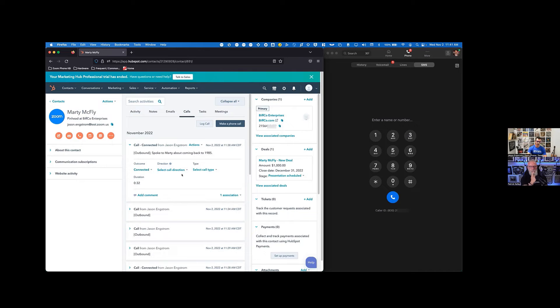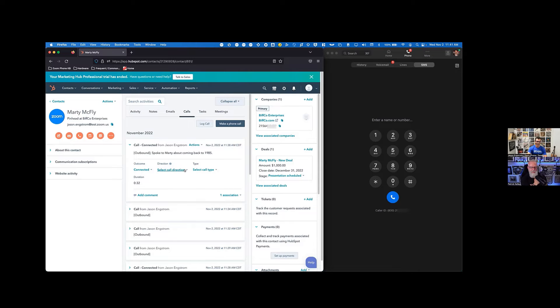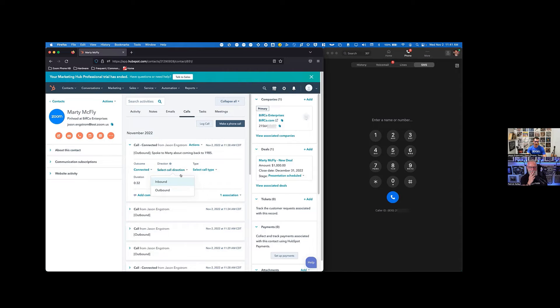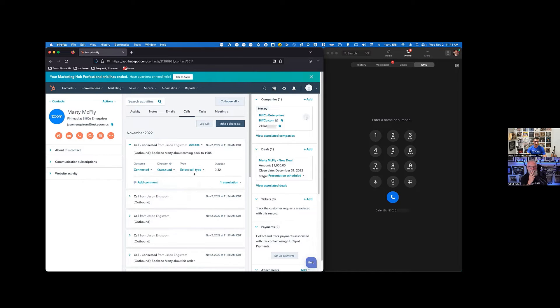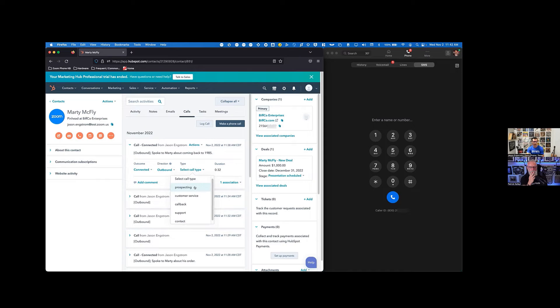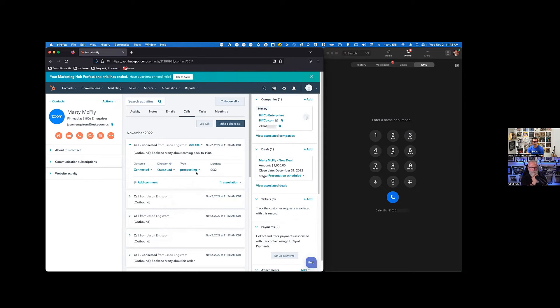So, yeah, the duration or yeah, the duration would be just the direction. I spoke to Marty. My glasses aren't working, Jason. I said duration, I should have said direction. And then, yeah, the direction of that call, I can even decide. So this was an outbound call and then the call type. So basically which type of call I was calling in. So I'm trying to sell Marty to come back to 1985. So this is a prospecting call. So I can put that call type right in there.